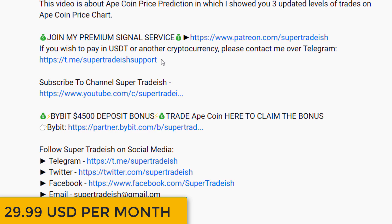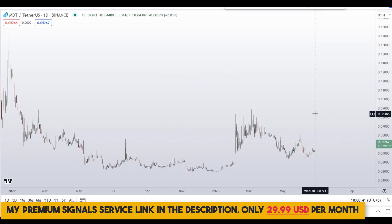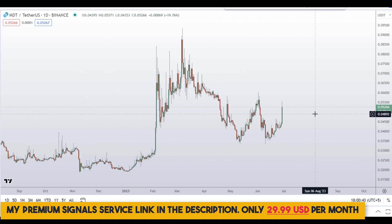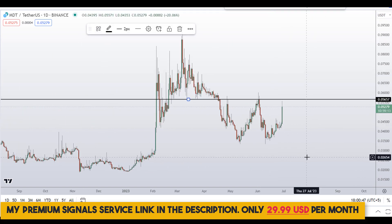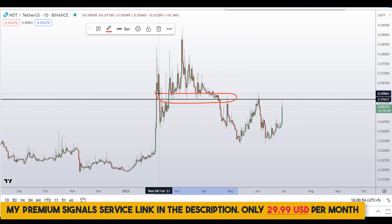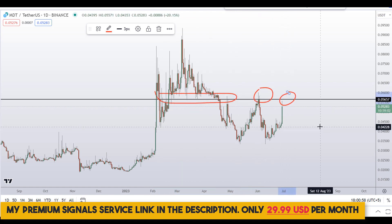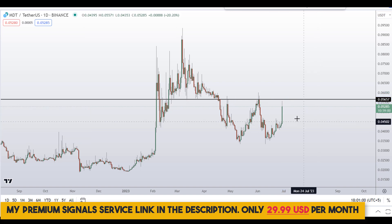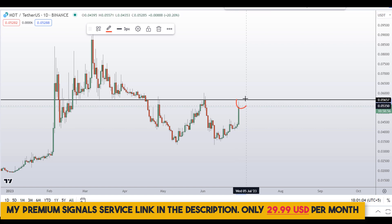Let's start by looking at the daily chart. Right away I can see a level of resistance at around 0.05657. You can see it's been a nice area of support and resistance multiple times. If the price comes up again here we might see a rejection, and we have already seen the rejection starting to form right here — so that's a red flag.